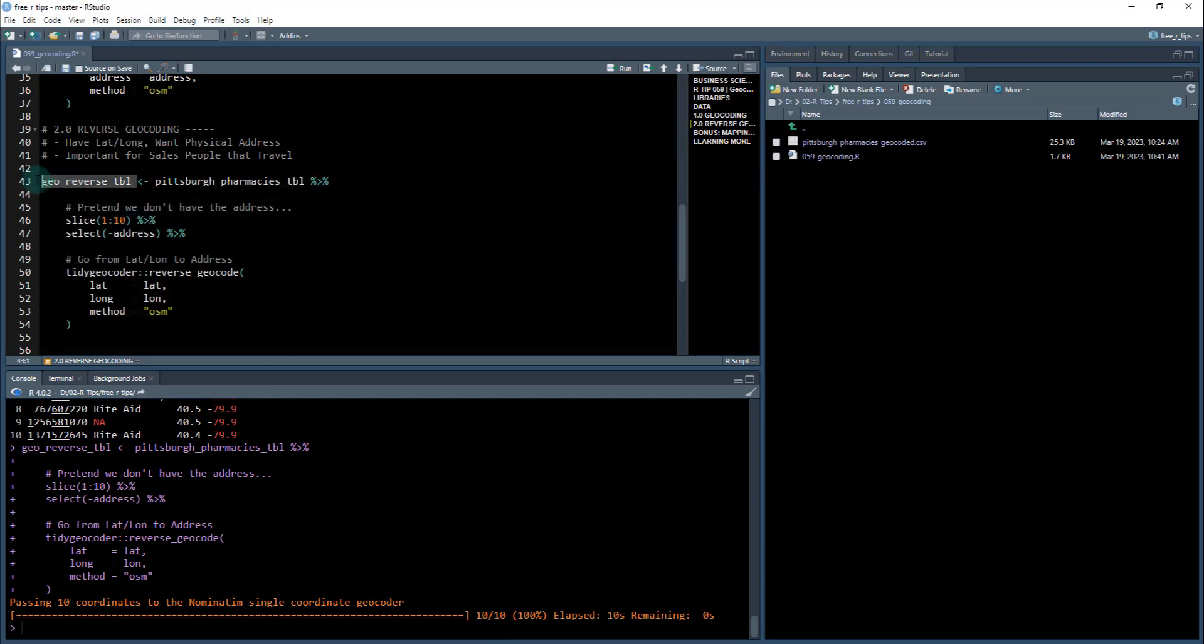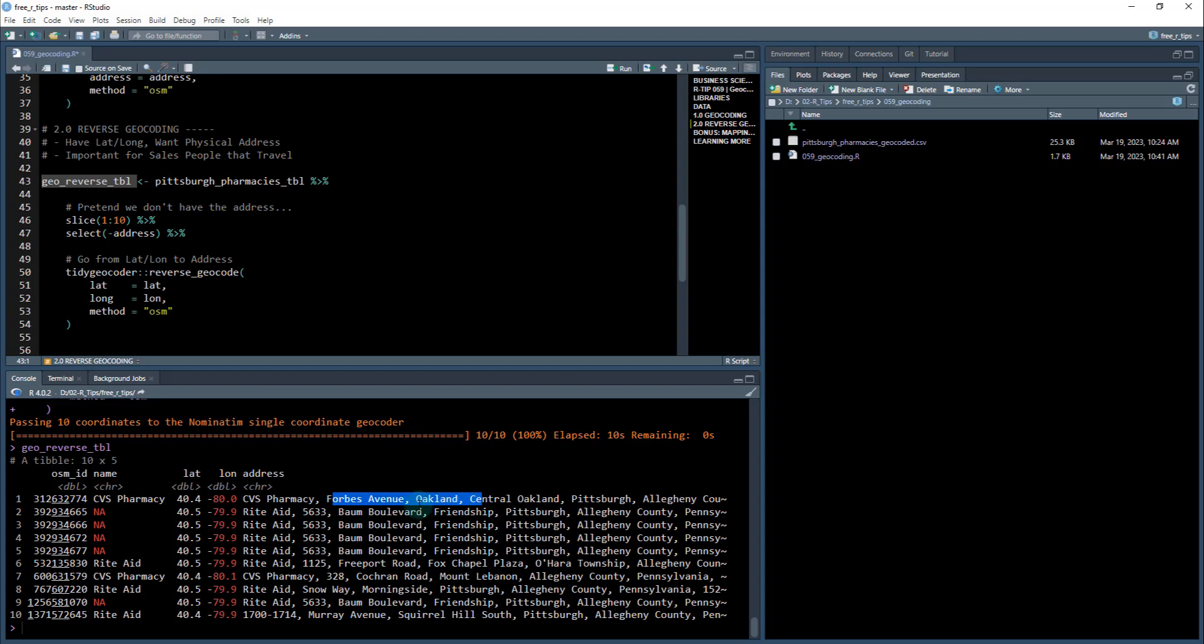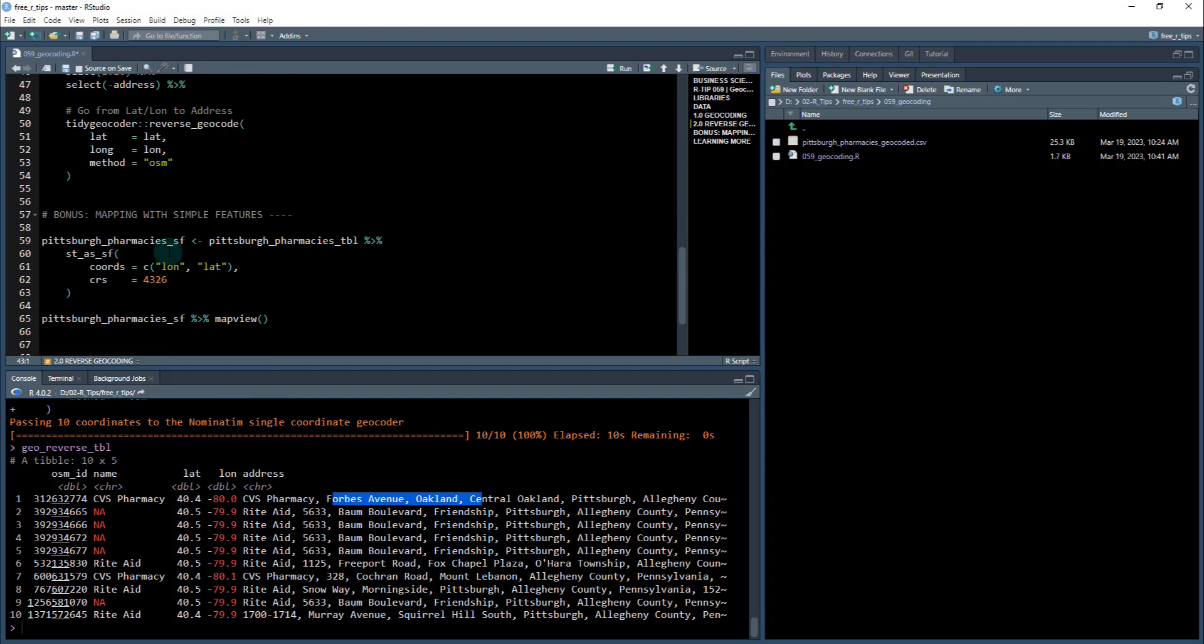And when we check it out, we now have the address column and it's got the name of the data point if there's a name in the API, and it's got the physical address. So very cool.